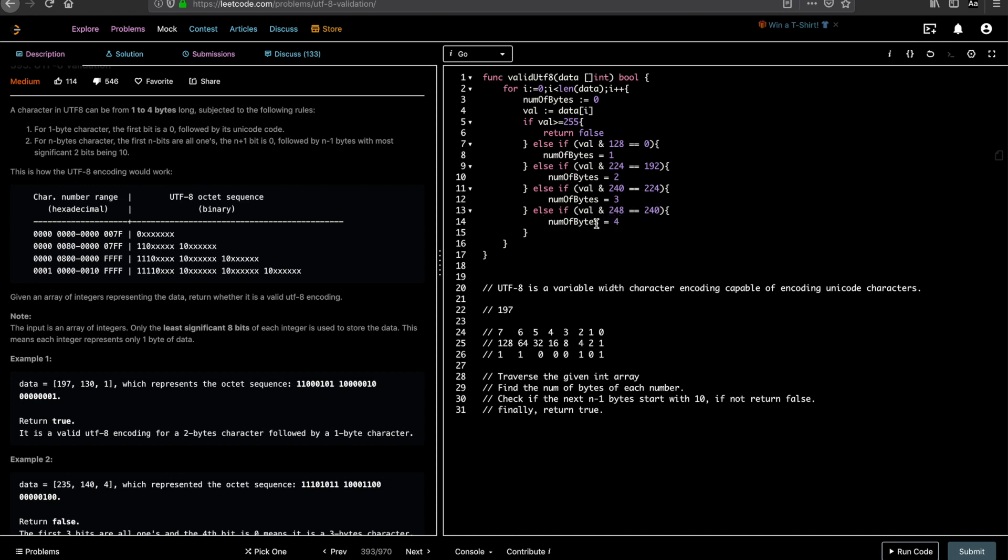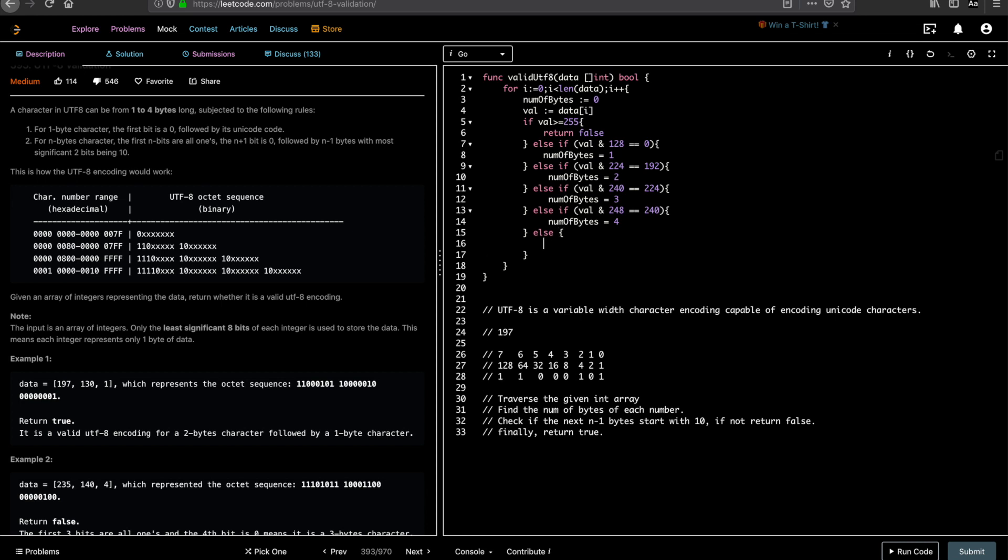Now you have the number of bytes and you can have else condition, which basically anything which is not all of this has to be false. So this is one important condition. You have to understand why we are writing this, right? Because if you see, for one byte character, the first bit is a zero. So if it is a one byte character, the first bit always has to be zero.